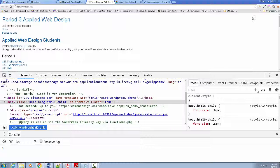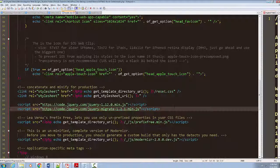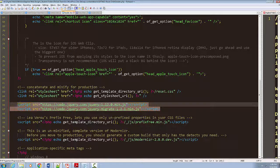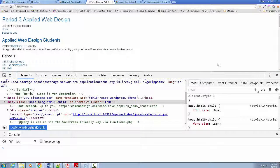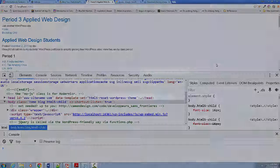Any changes have to go into the reset child theme. You do not change the parent reset. Here is why: if I go to my site and I get an update on the HTML5 reset parent theme, then I'm going to overwrite any changes I made to the HTML5 reset. But it will not override anything in the child theme folder, because you have full control over it on your site.